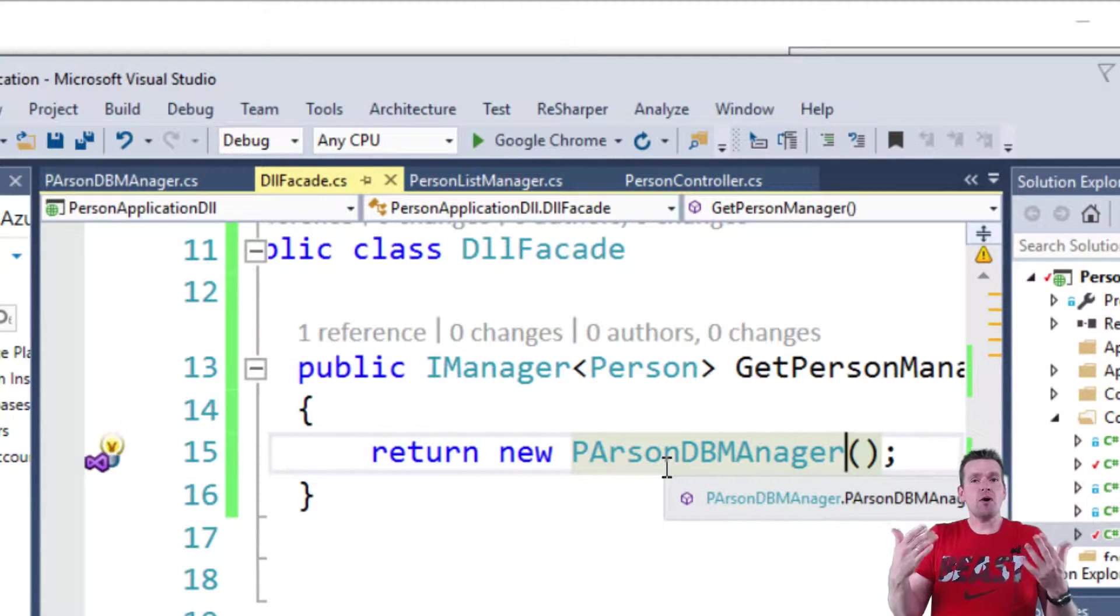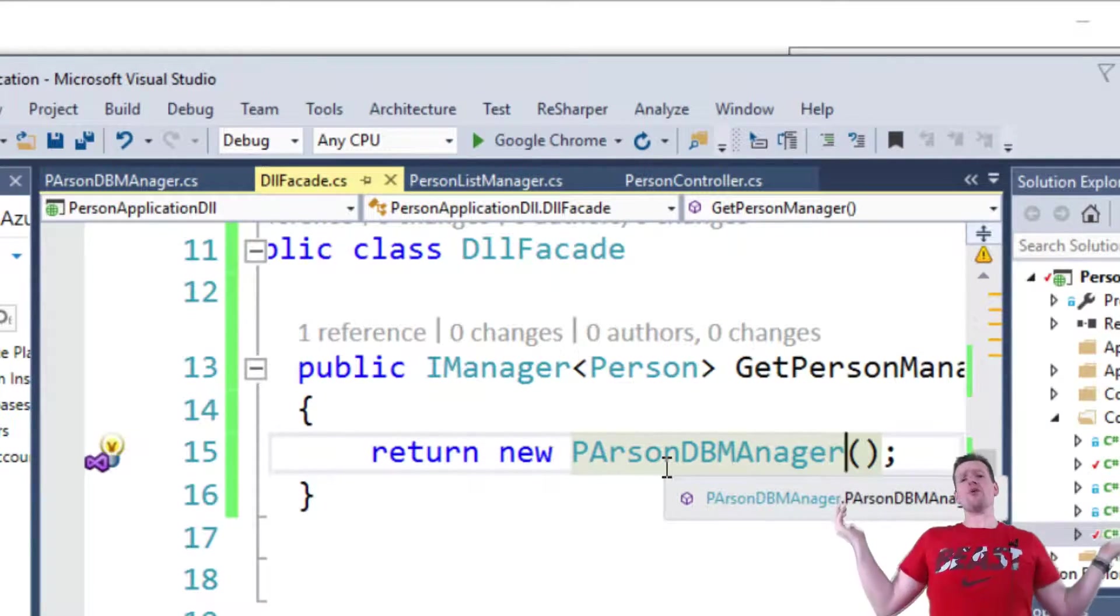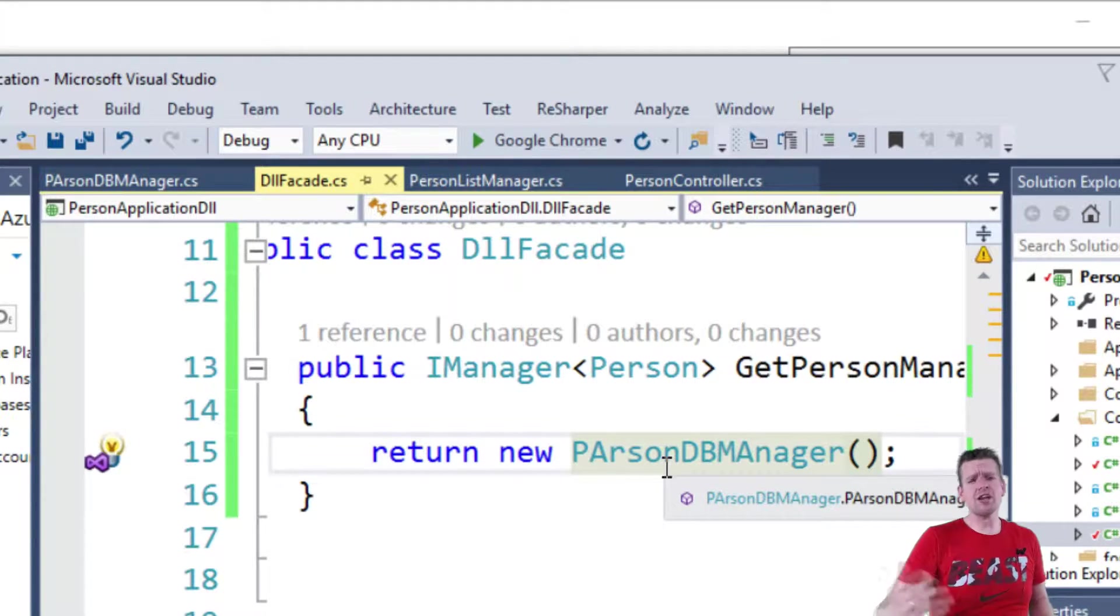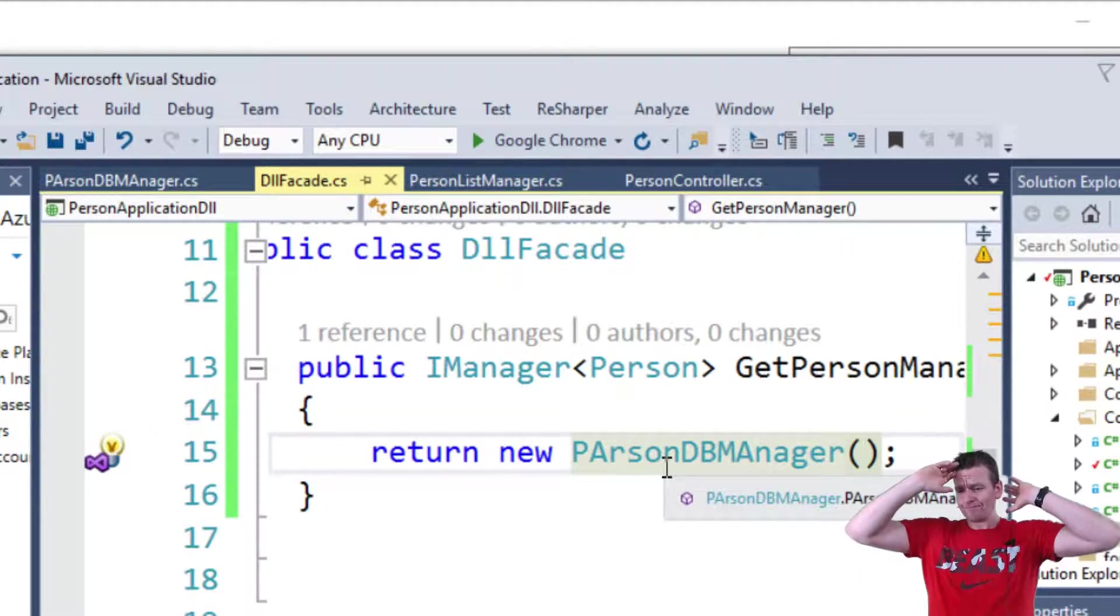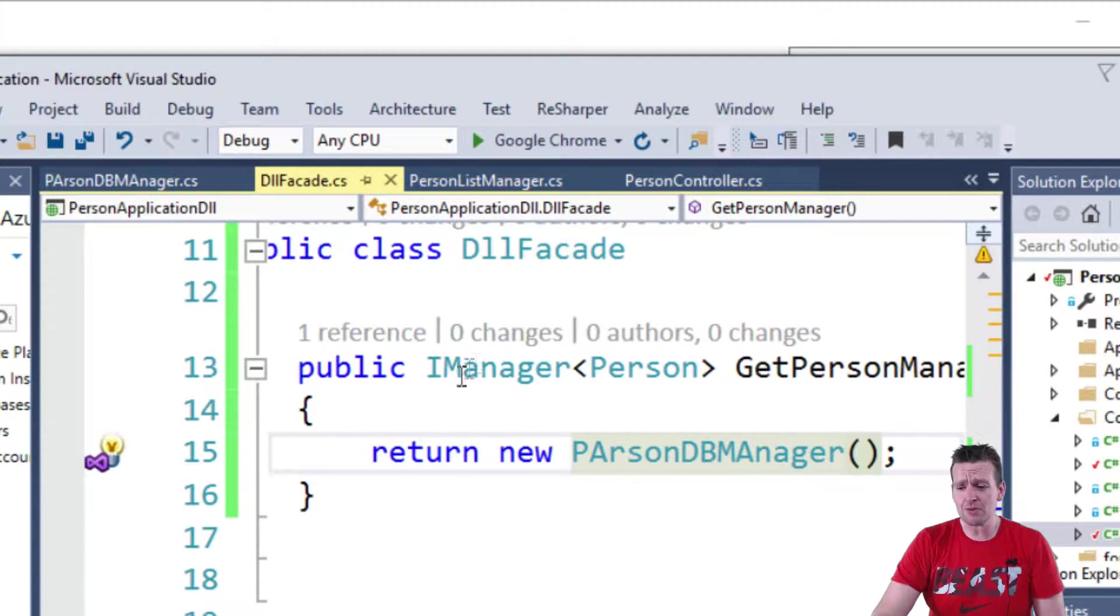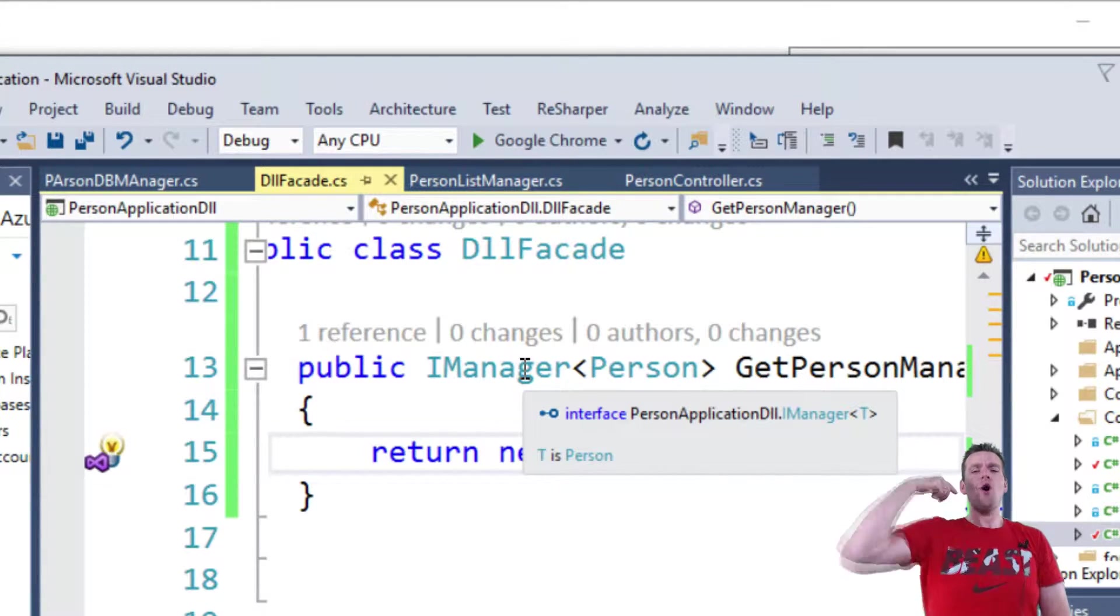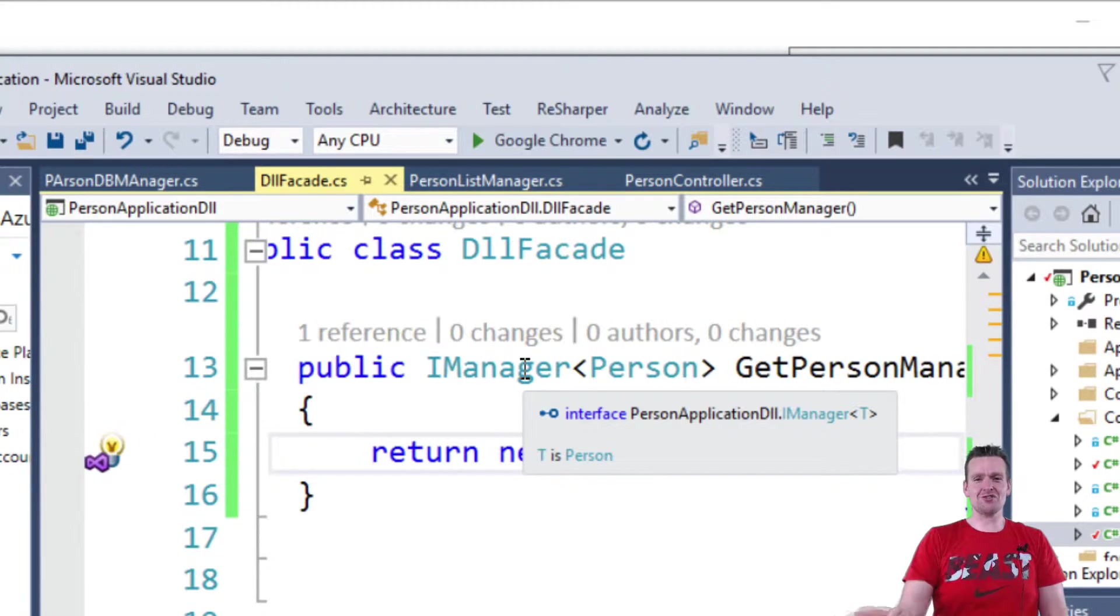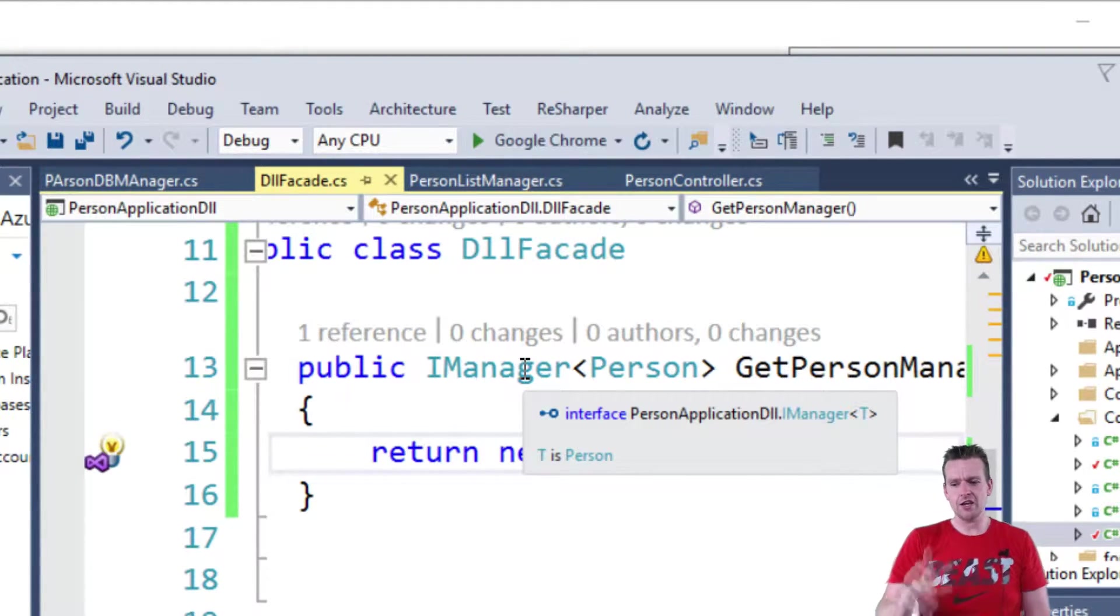But from a point of view of the presentation layer, I don't know that, and I don't care. You just tell me how you want to store your data by telling me you have an IManager which holds the contract and uses the contract that we agreed upon, which is the IManager of the type Person.